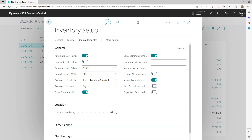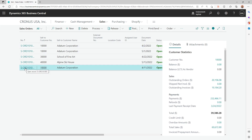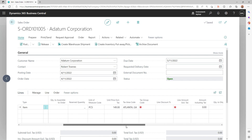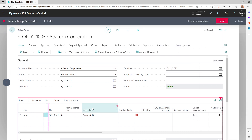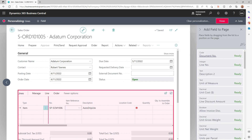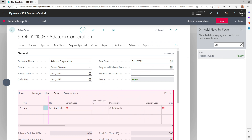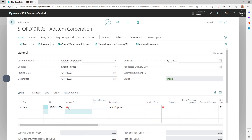Once you enable this, you go back to your order. Because the variant field is not visible by default, you can't see it, but let's add it through personalization. Let's quickly personalize this part of the page, add the field, and search for 'Variant Code', then add it here.